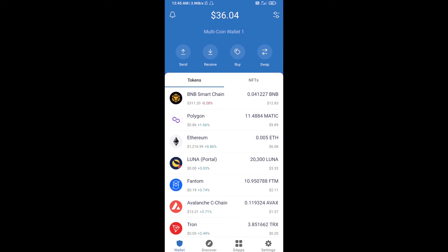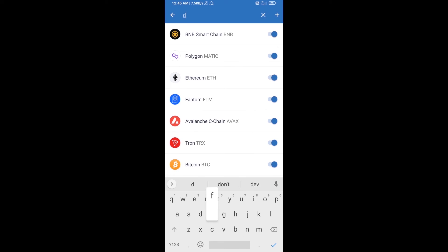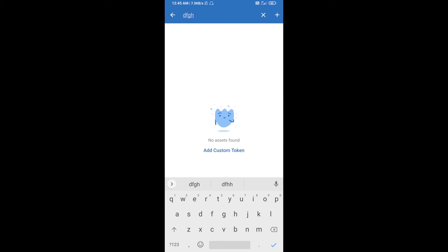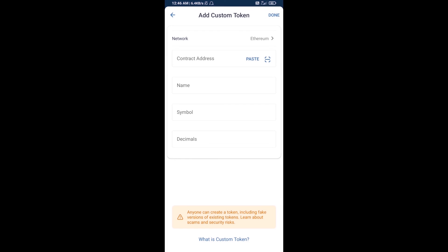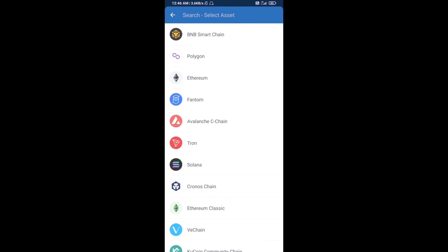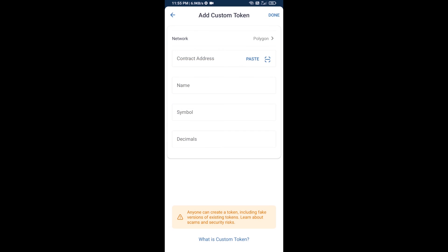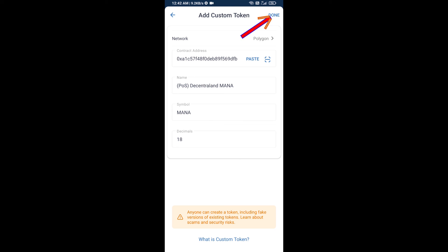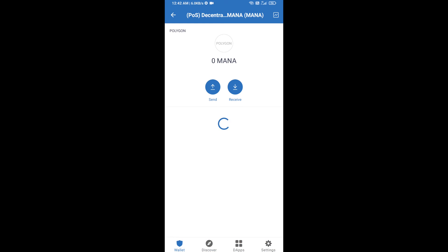Click on the search icon and here you will search for the token. Then click on Add Custom Token. Here you will select the blockchain — click on Network and add the Polygon network, then click on Paste. Decentraland token is now showing — click on Done.